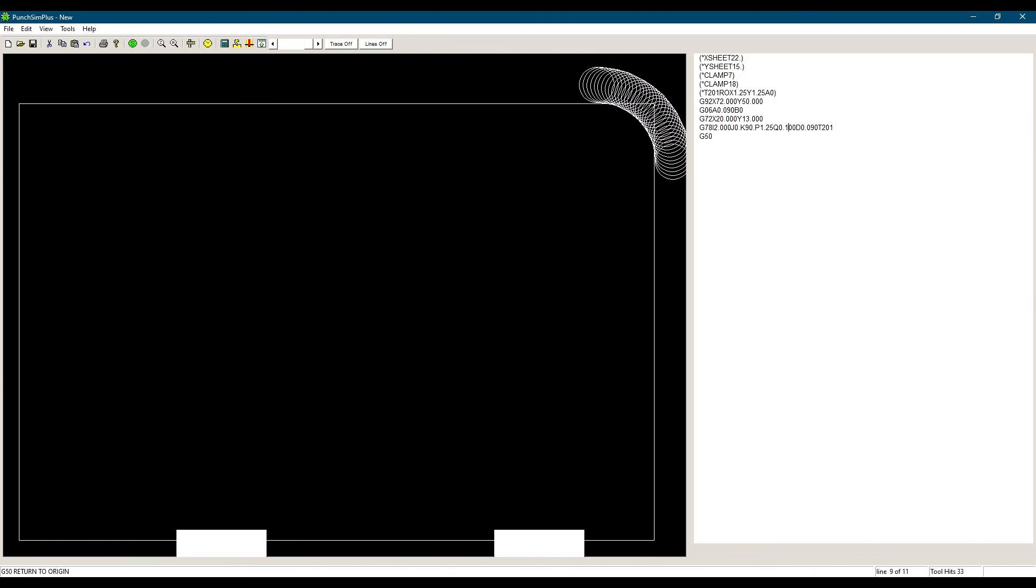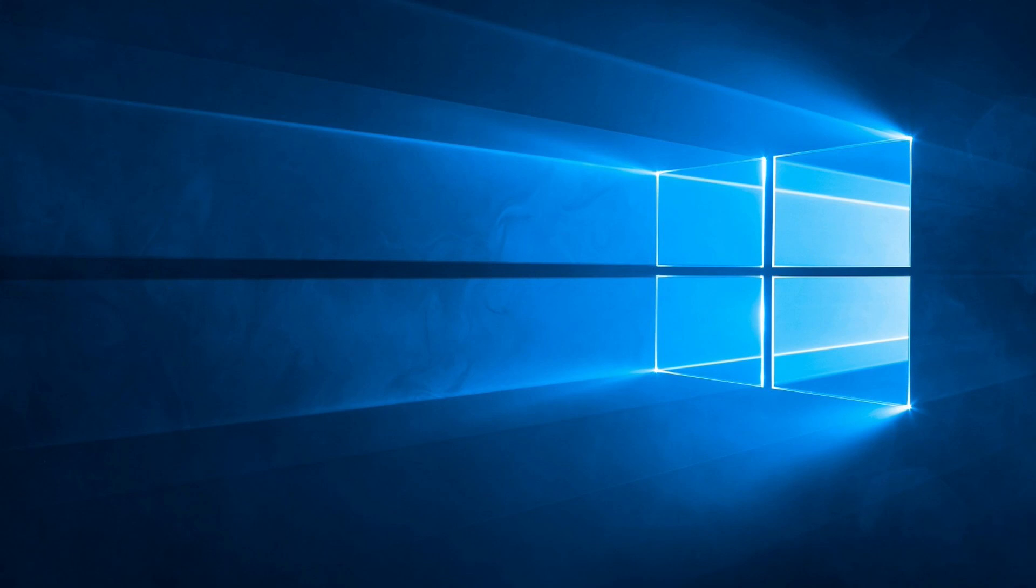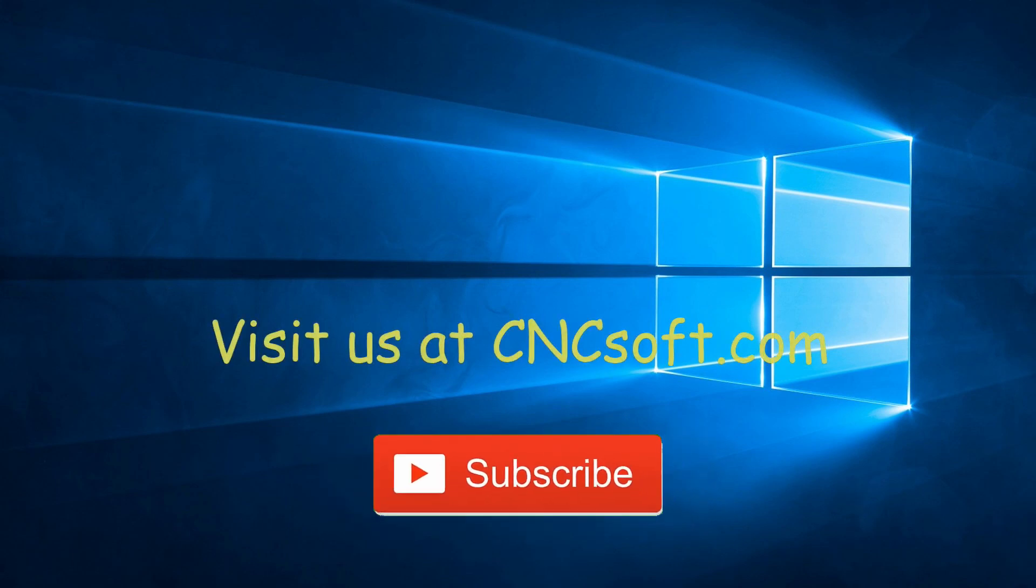That covers G78, Punching Arc. If you have any questions or comments, please post them below or email us directly at support at cncsoft.com. See you soon in the next video as we continue our Punch programming course series.